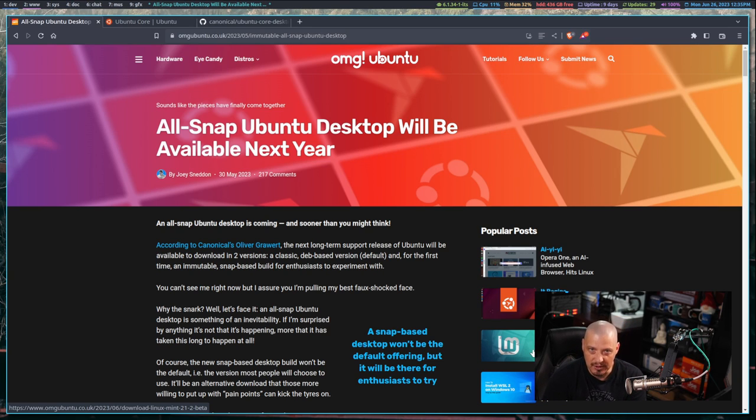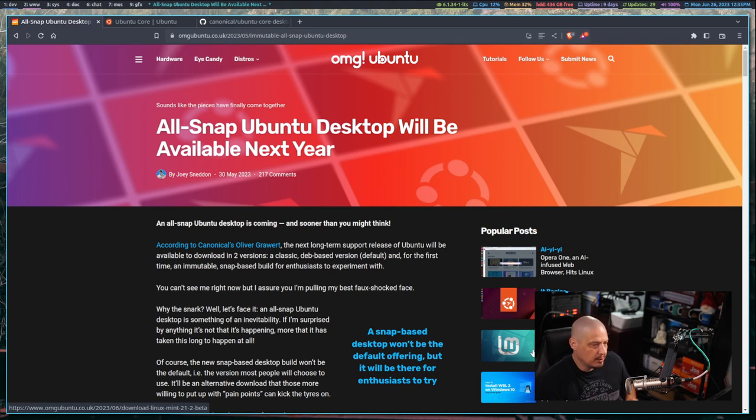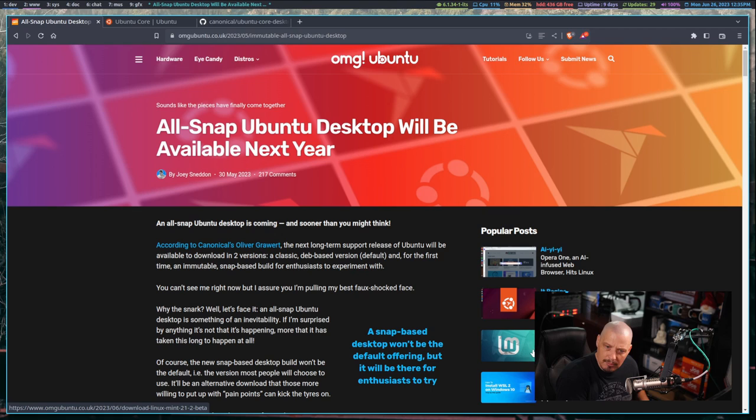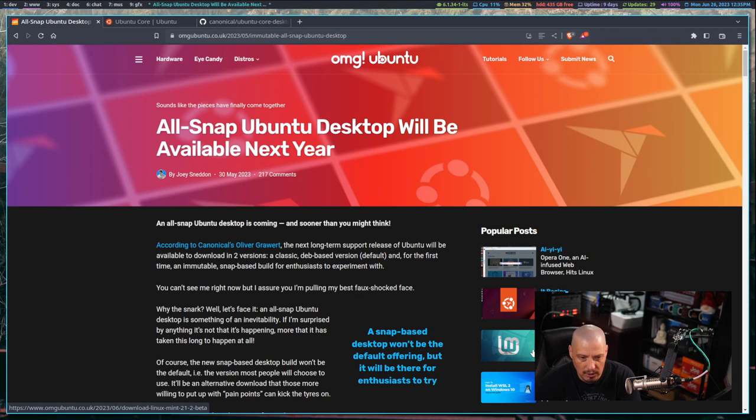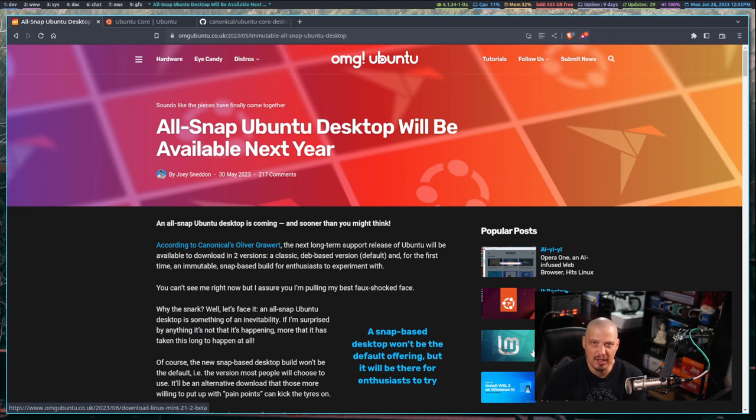The next LTS release will be 24.04, so April of next year. You will have your standard classic deb-based version of Ubuntu, but you will also have this new immutable snap-based build that is available to experiment with.